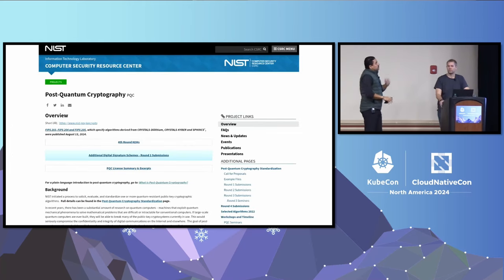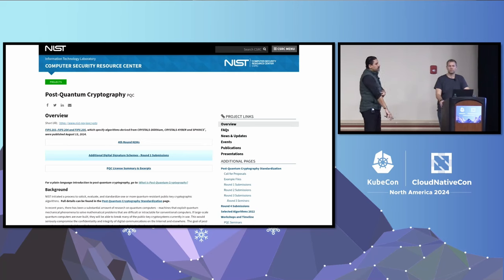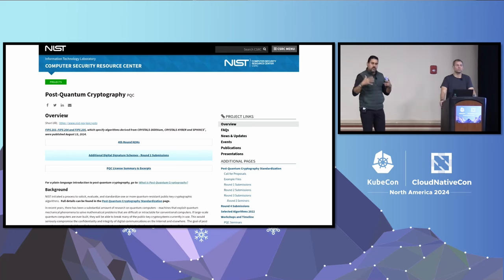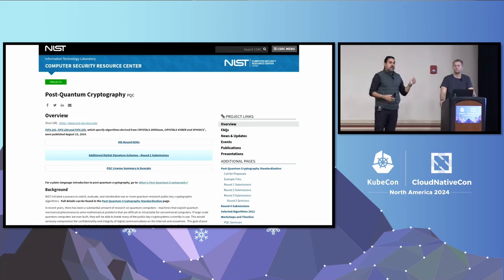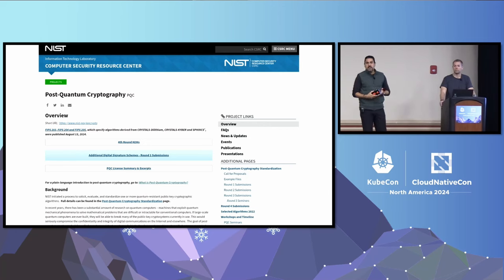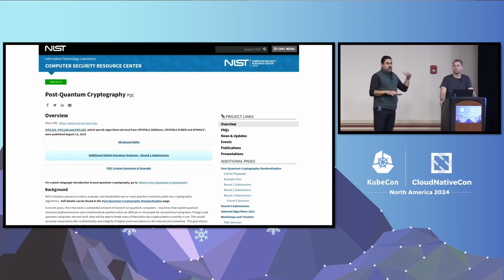This came about because NIST — the National Institute of Standards and Technology — ran a competition. It ran for multiple years with multiple submissions and expert review. Finally this summer, I believe in August or September, the final recommendations came out. Now we have final recommendations, and there are lots of implementations available. Today you can go and try it — that's why we were able to convert our quantum stack running on Kubernetes to be quantum-safe.